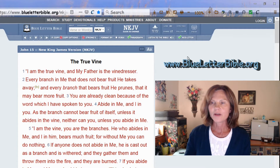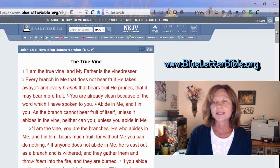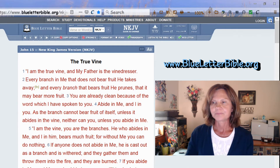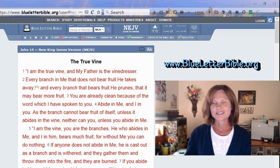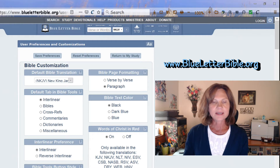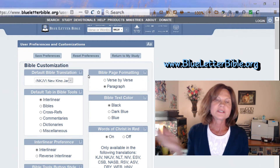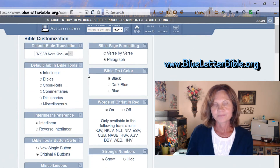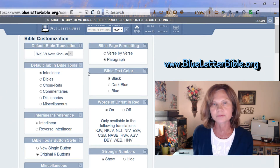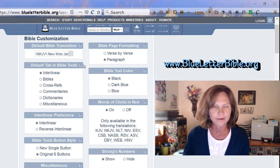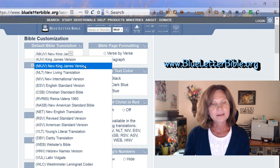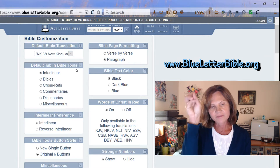Once you're in, on the far right of the screen you can create a login and go to Settings. I'm really big on customizing things — under Settings you can choose your default Bible translation, because you can read from different translations. They have quite a few options.